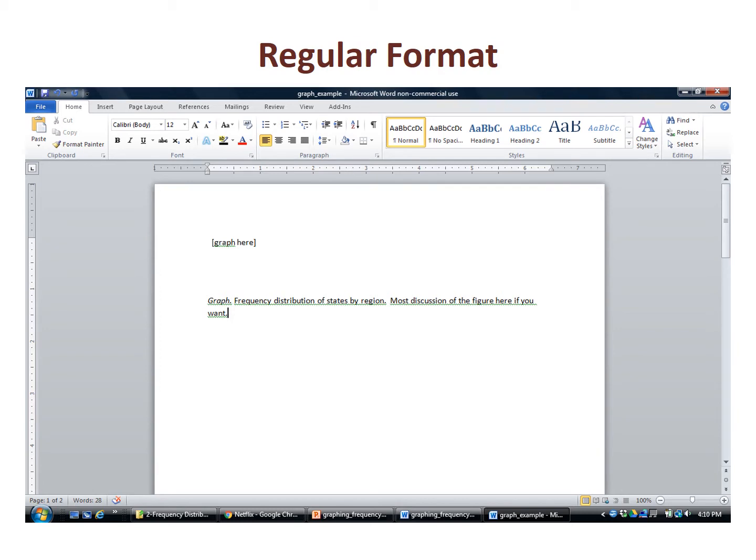The descriptive word, such as graph, figure, or chart, is in italics, and on the same line is a title in regular font. Only the first word and major words of the title are capitalized. Authors are permitted to provide an extended discussion of the figure in the space to follow.